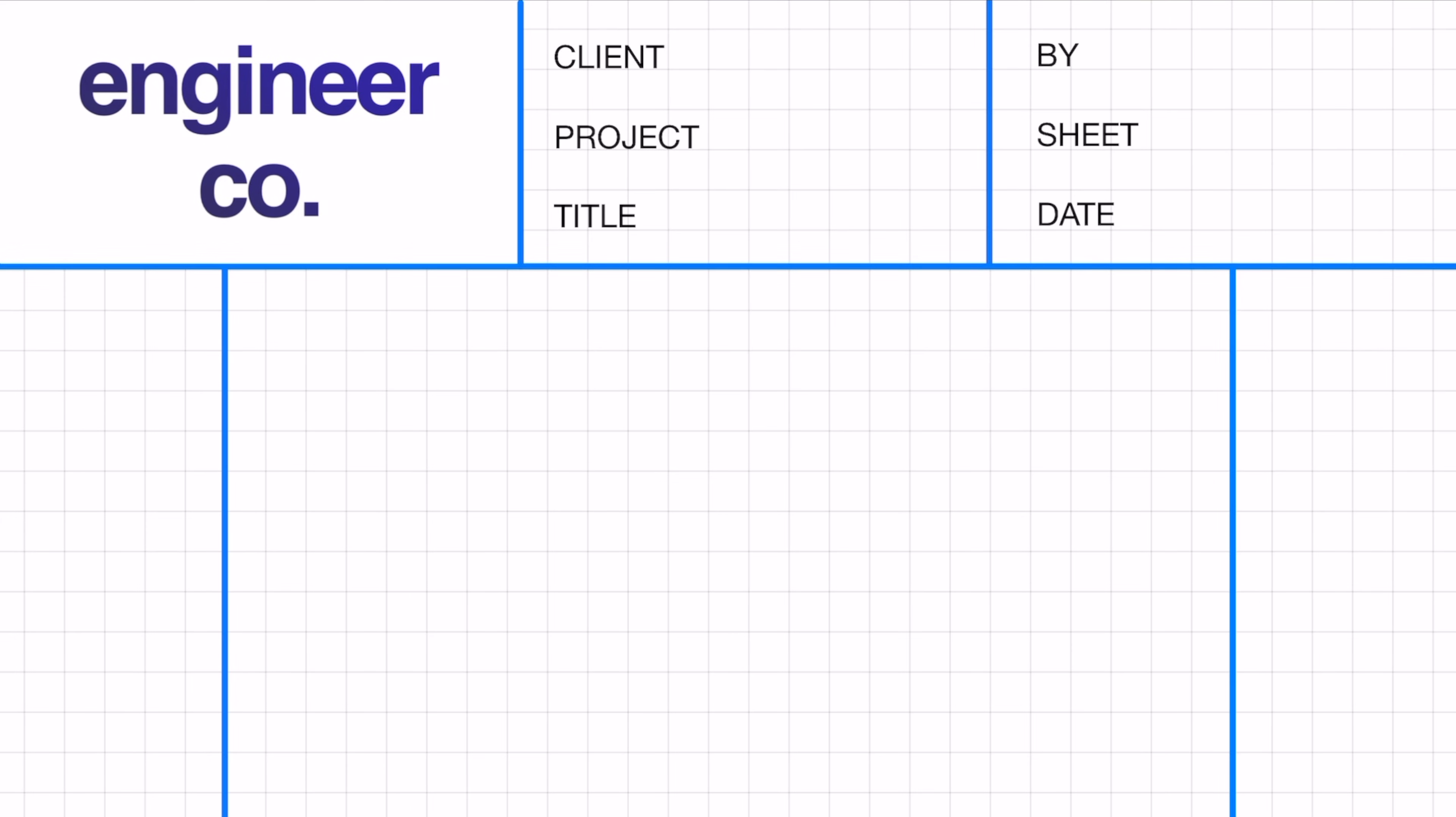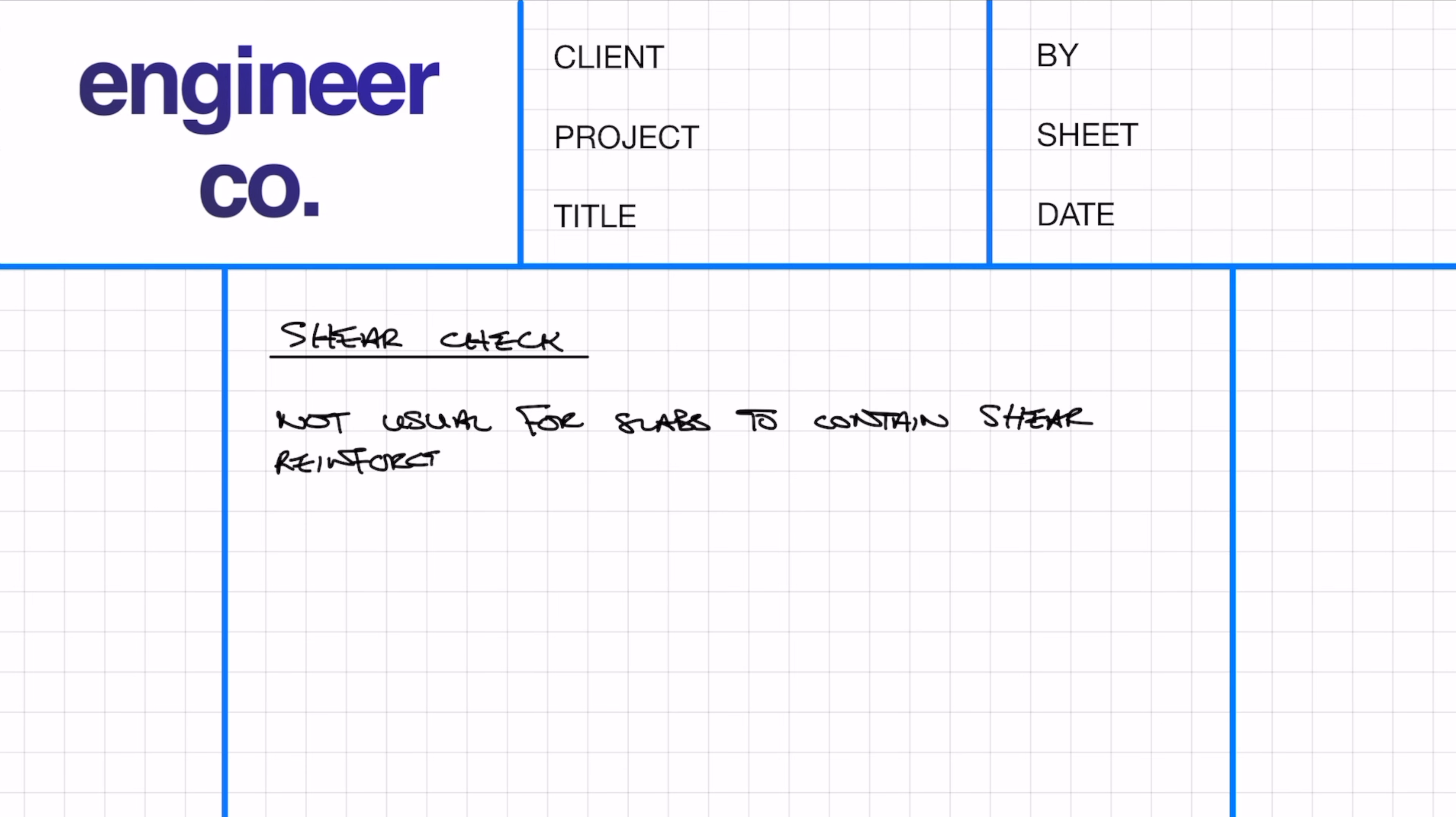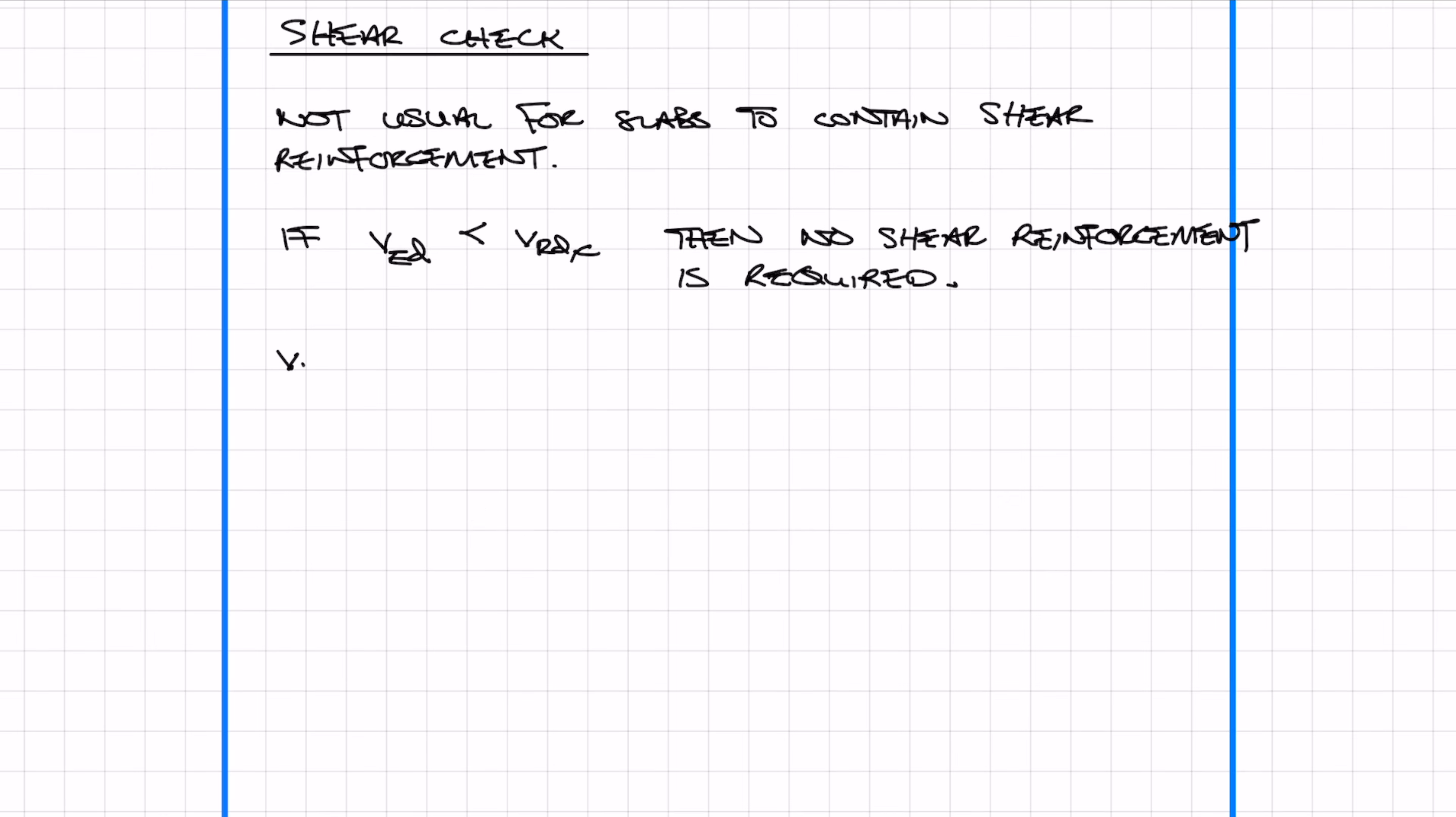Now we need to check the shear requirements. It's actually unusual for a slab to have shear reinforcement, and generally you only really see it in flat slab design when you need shear reinforcement near columns. To see if we need shear reinforcement, we need to check that VEd is less than VRdc. VRdc is calculated by this equation. K is given as 1 plus the square root of 200 over the effective depth, and rho is the area of steel provided over BD.